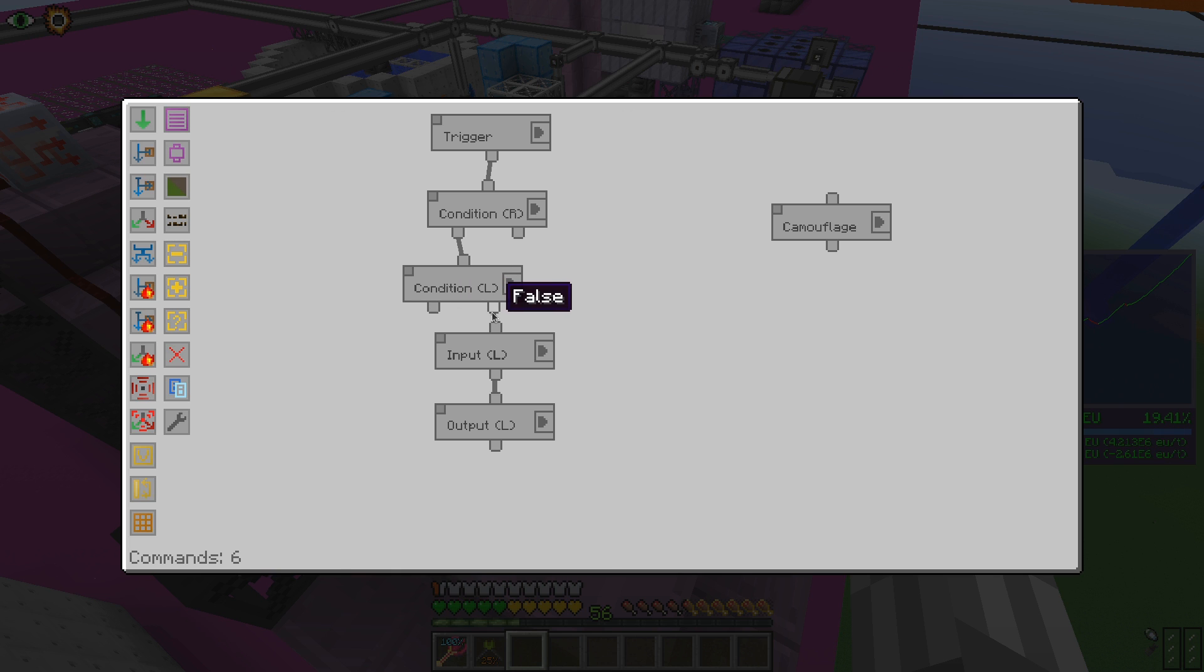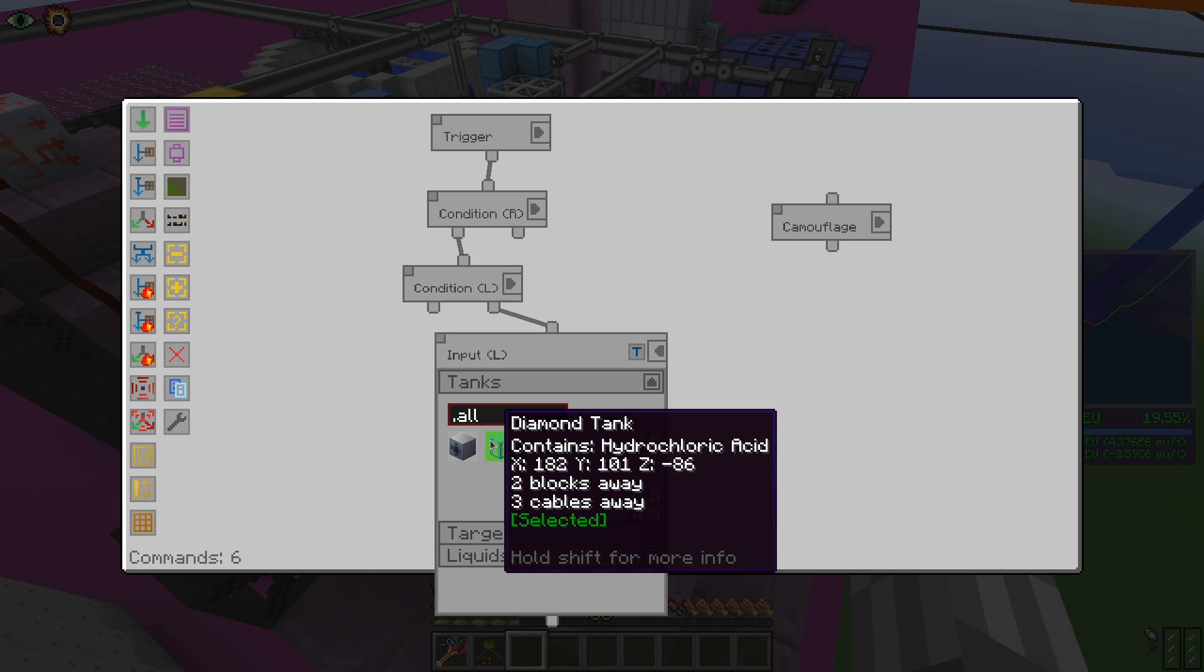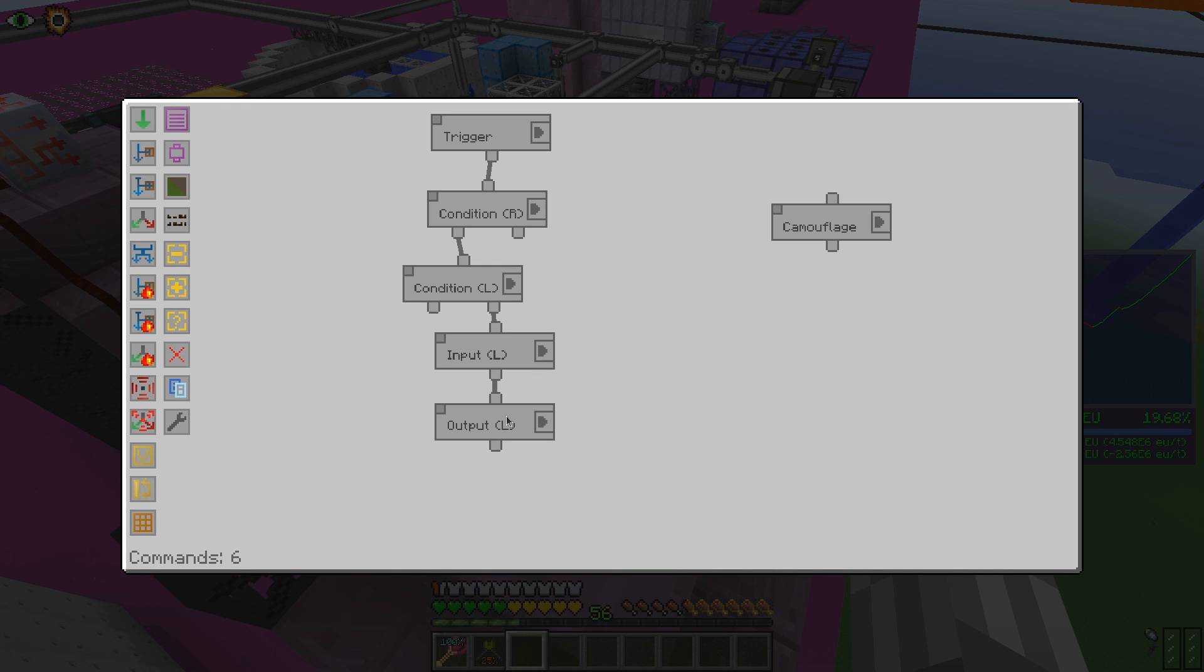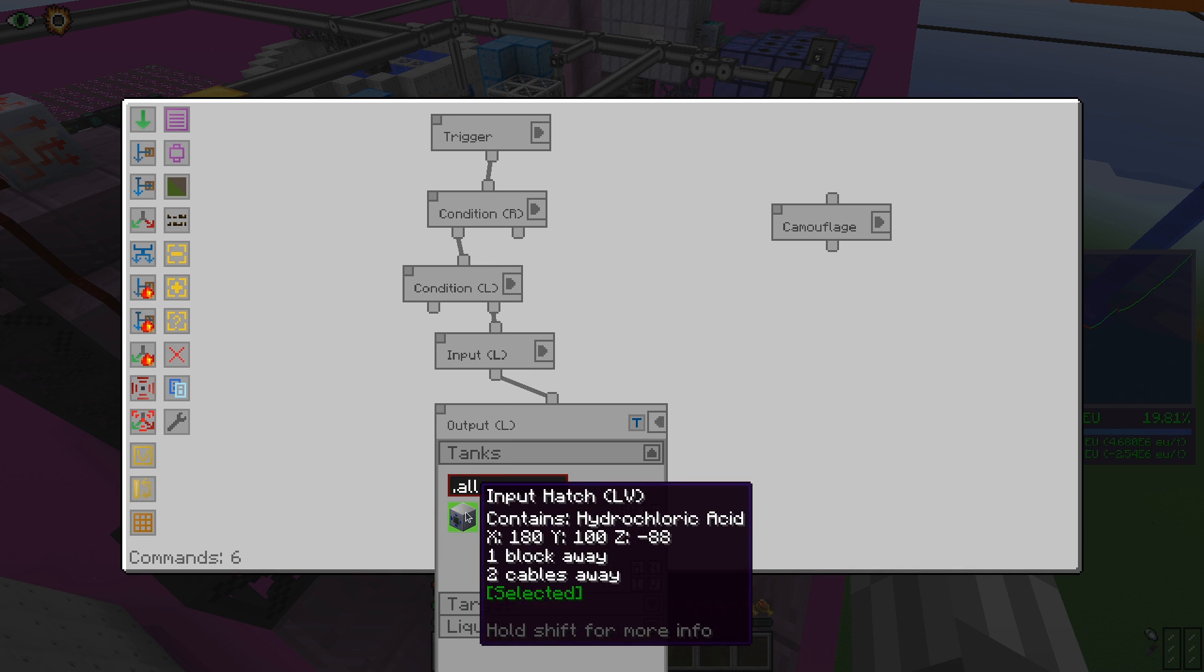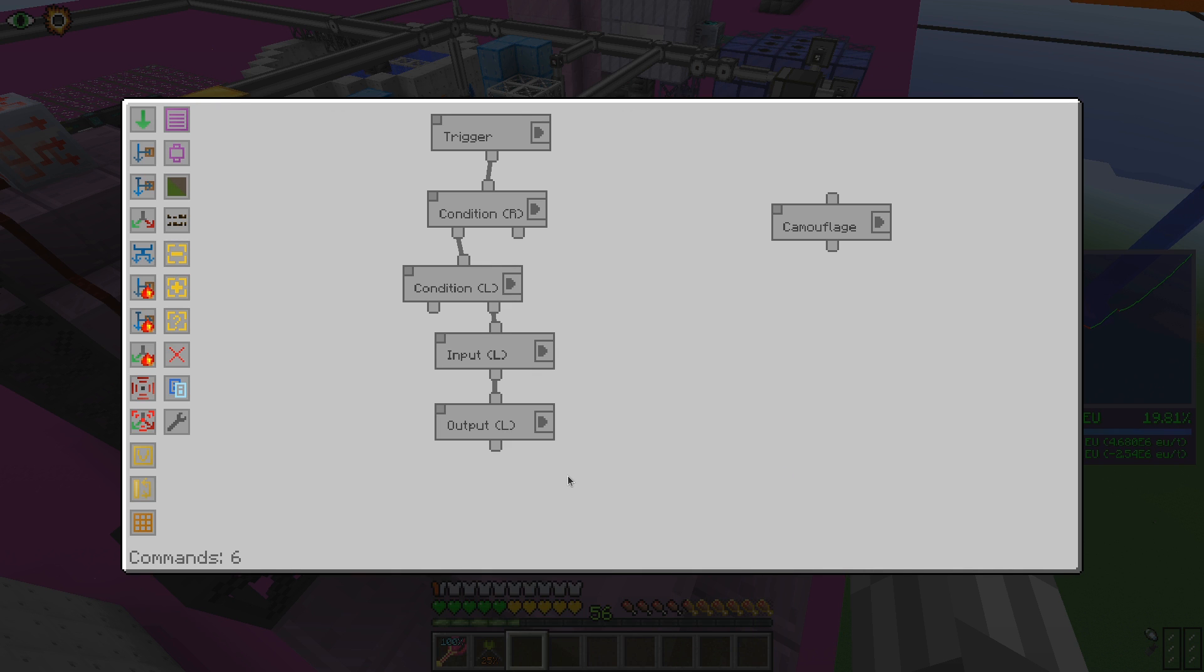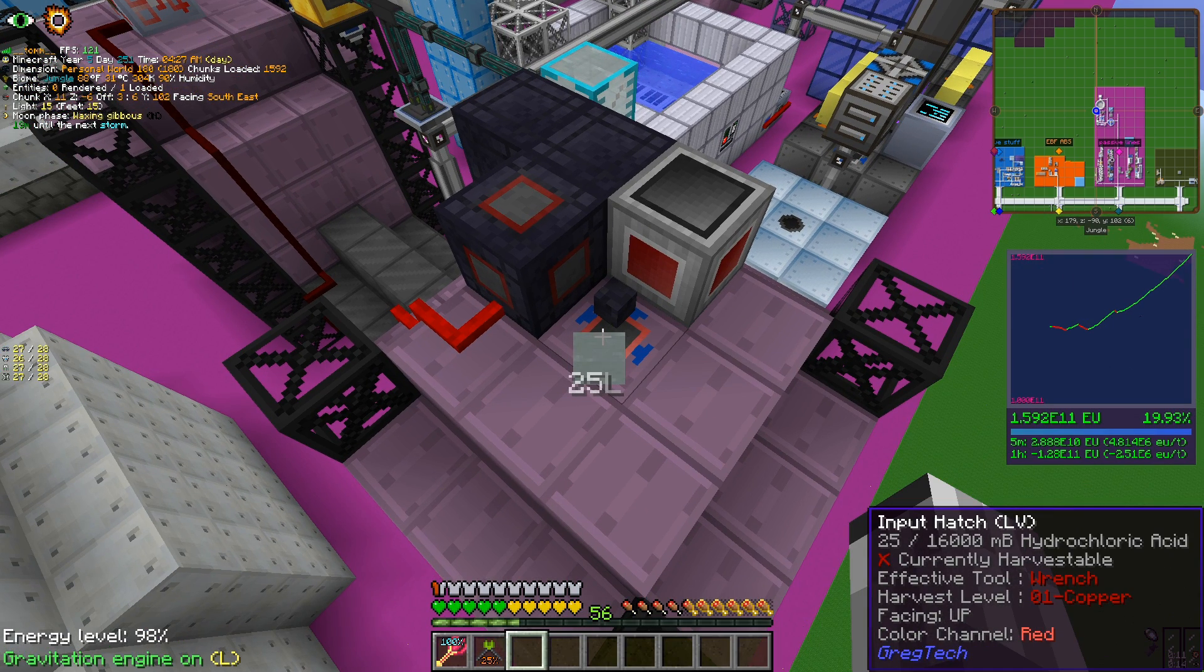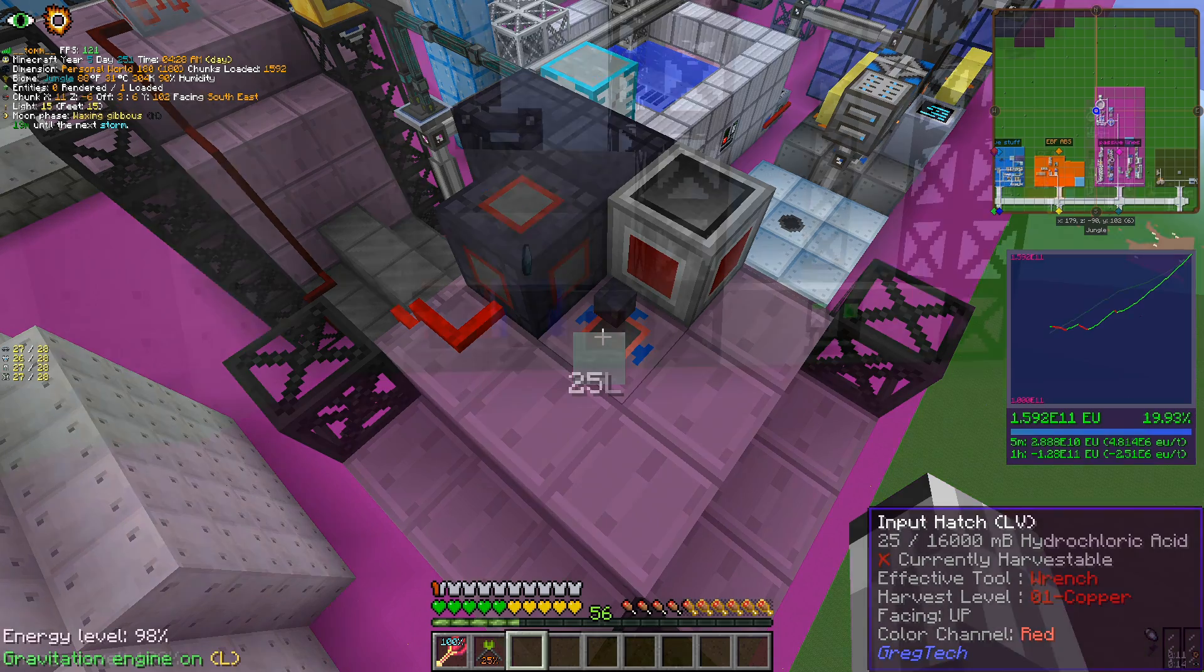Otherwise, if there is redstone and no fluid inside the hatch, we take from the main tank 25 liters of acid and move it to the hatch. That could have probably been achieved by other means, but it's a good simple example to show what SFM can do and how to use it.